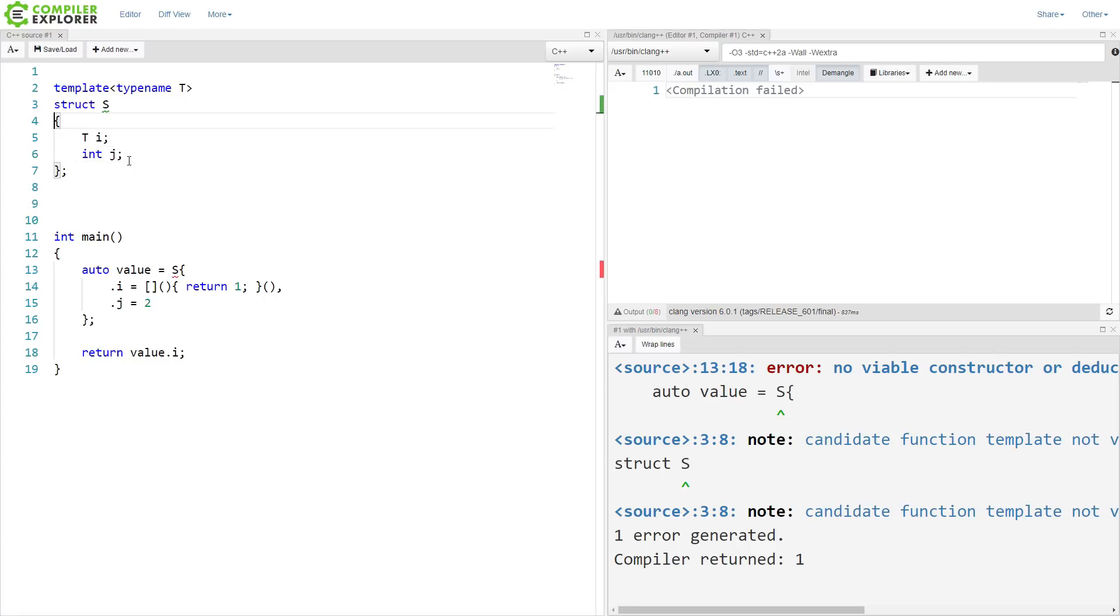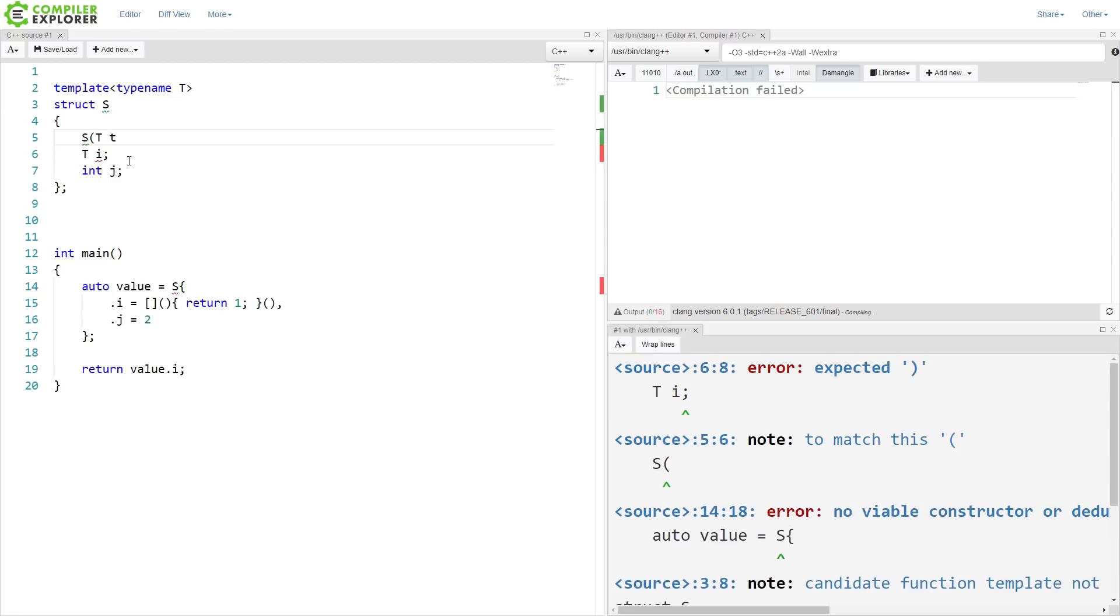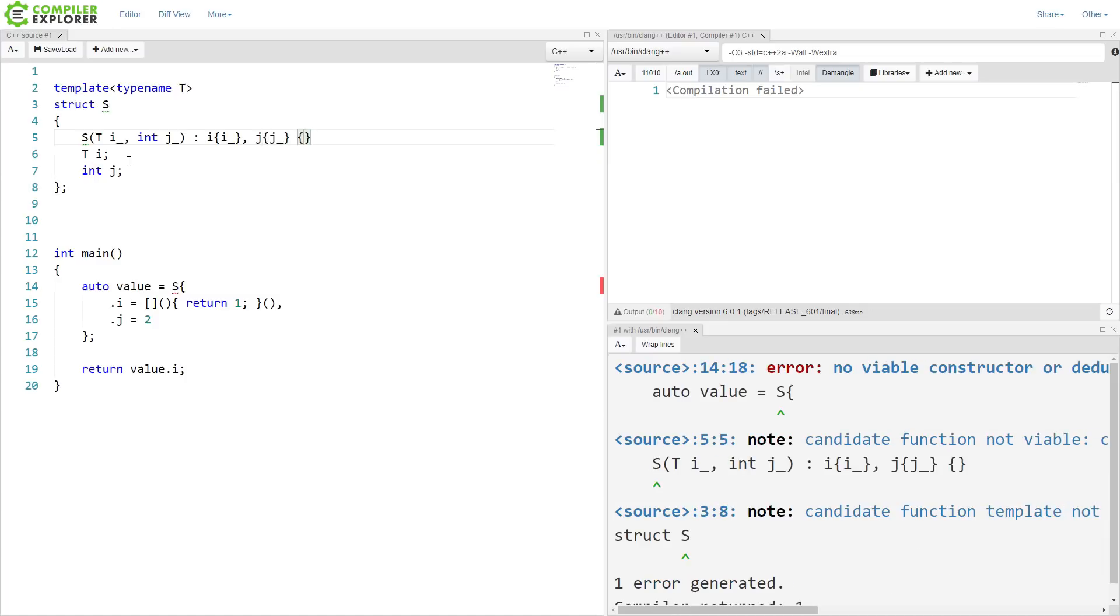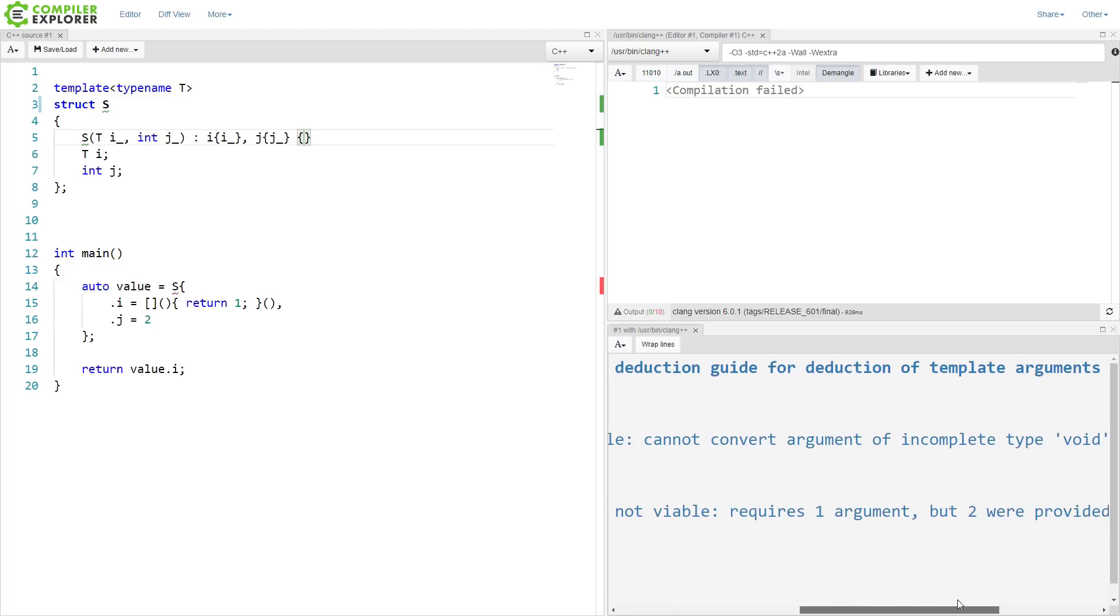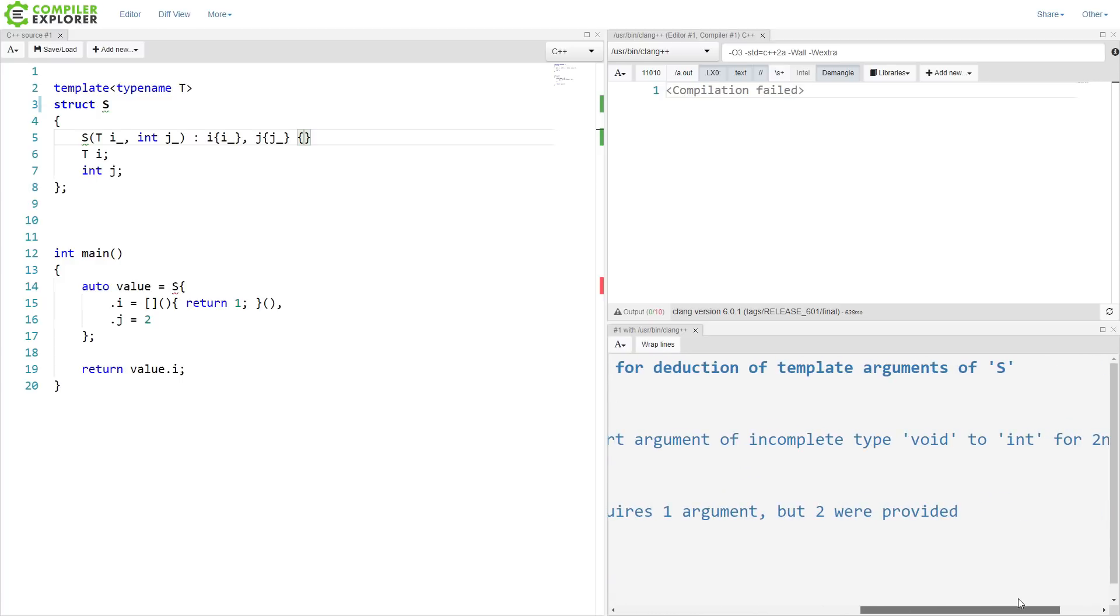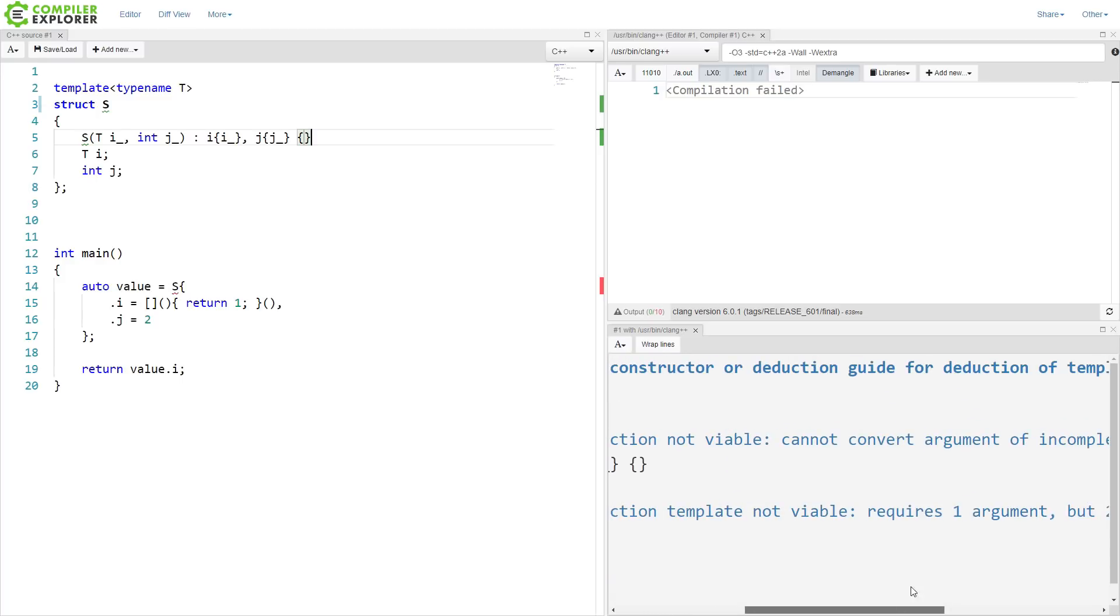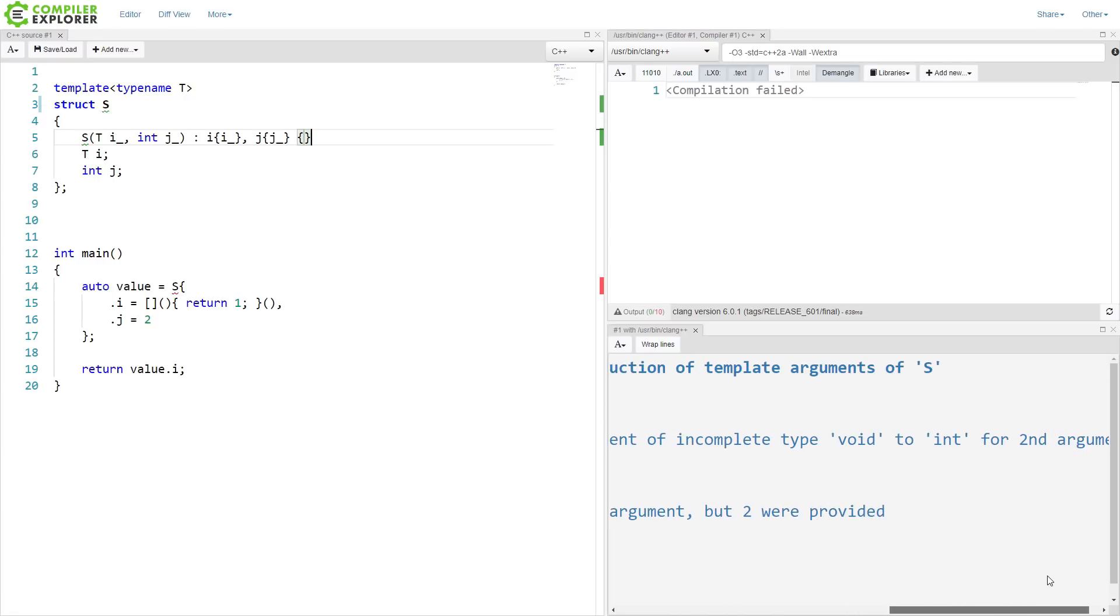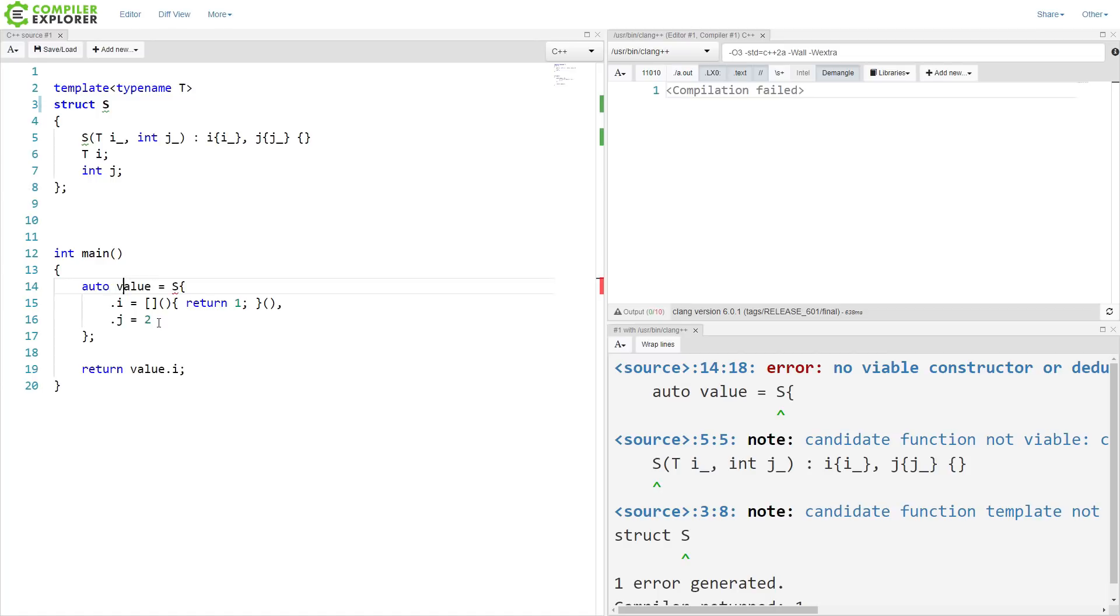And in fact, if we add a constructor, it raises another question. So we've provided a constructor here, but now we're seeing no viable constructor deduction guide for deduction template of S. Cannot convert argument for incomplete type void to int for second argument. So it really does not like this combination of constructor with class template type deduction and designated initializers.